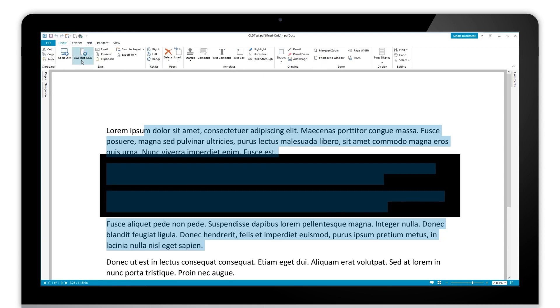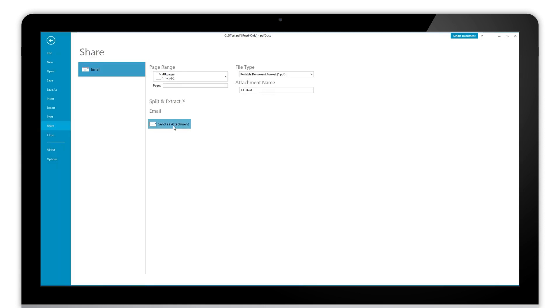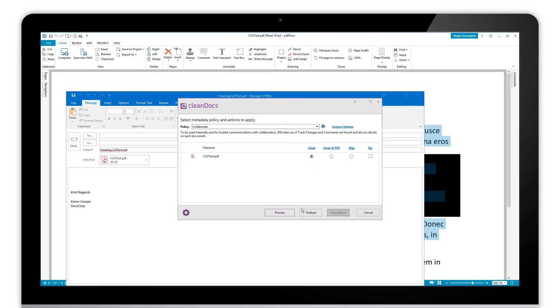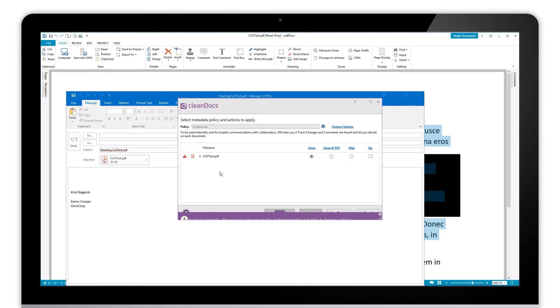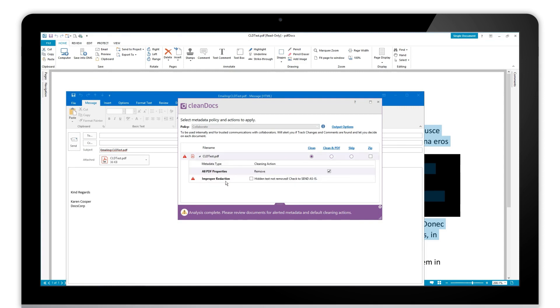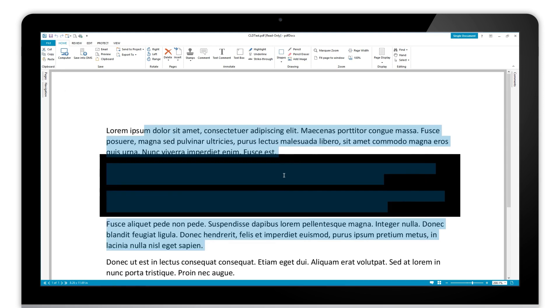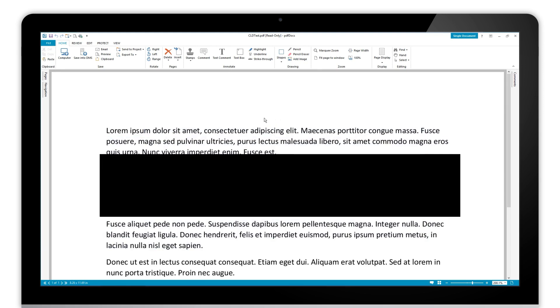So even though I flatten the box it hasn't actually removed the text from the document. But CleanDocs will pick that up for you as well, so if I email this document now and then do analyze once again, once again CleanDocs will pick up that it has an improper redaction in there. So boxes on text, boxes flattened onto text, we're picking both of those up for you to ensure that you're not sending your documents out with an improper redaction.